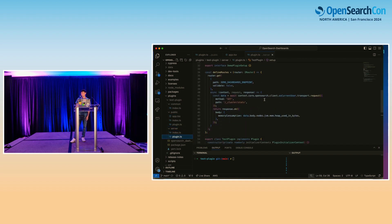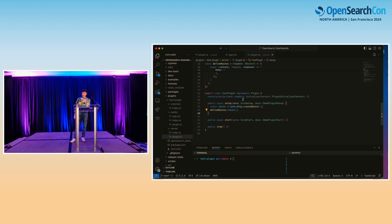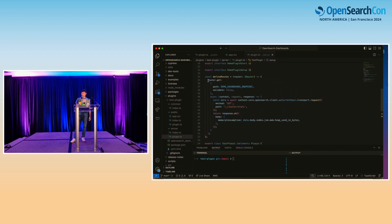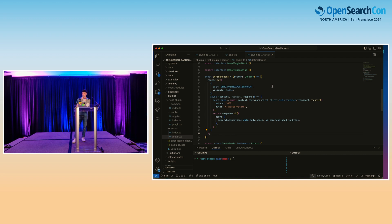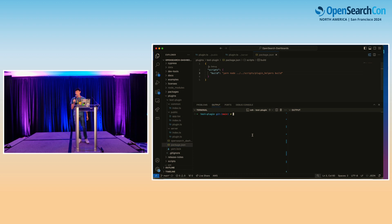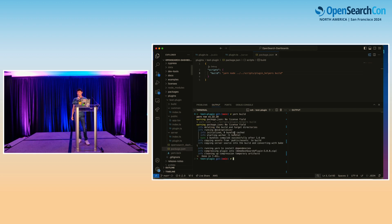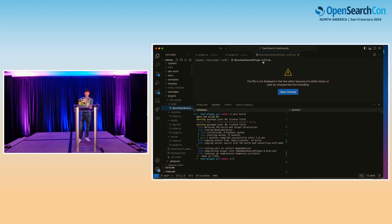On the server side, we create an instance of the IRouter via the createRouter function, then define the demo dashboards endpoint and the business logic of getting the current JVM heap usage. Finally, we use the aforementioned plugin helpers build command, which we'll run here. Once that was successful, the plugin helpers utility creates a build folder in our plugin containing the executable zip file of our plugin.